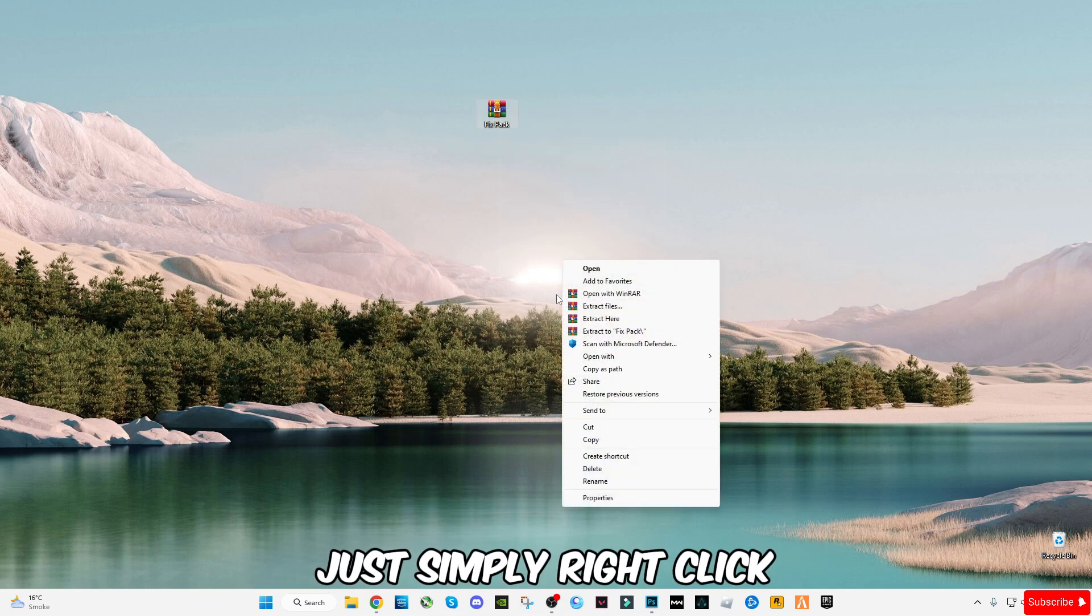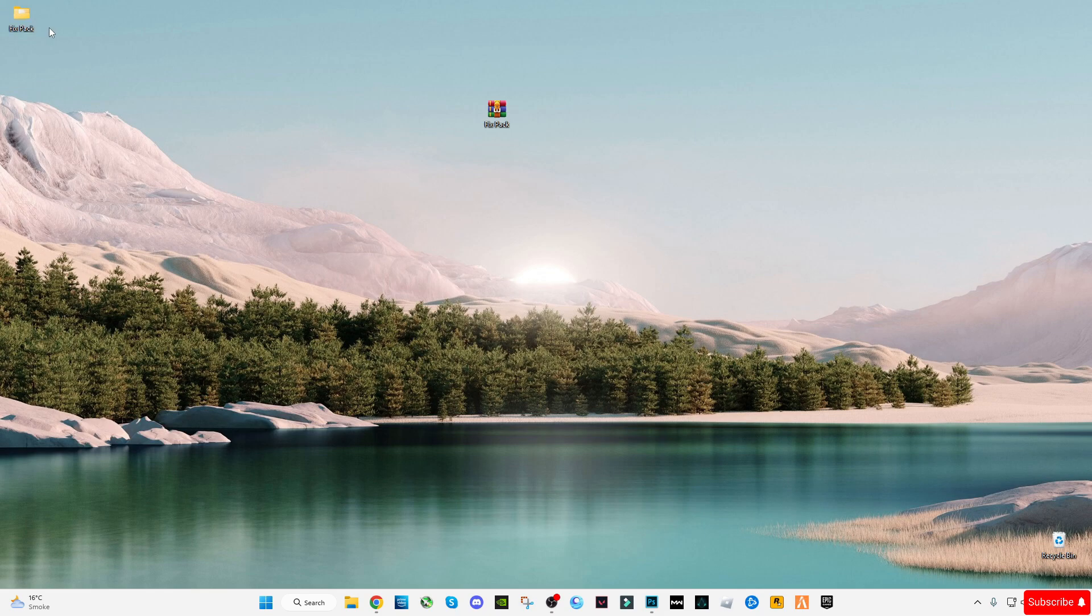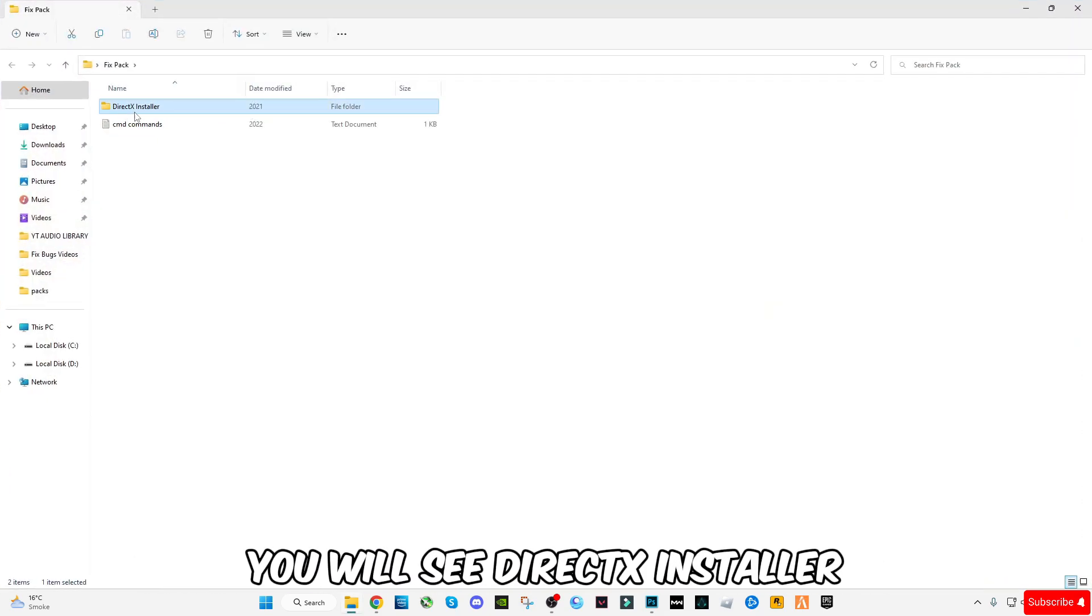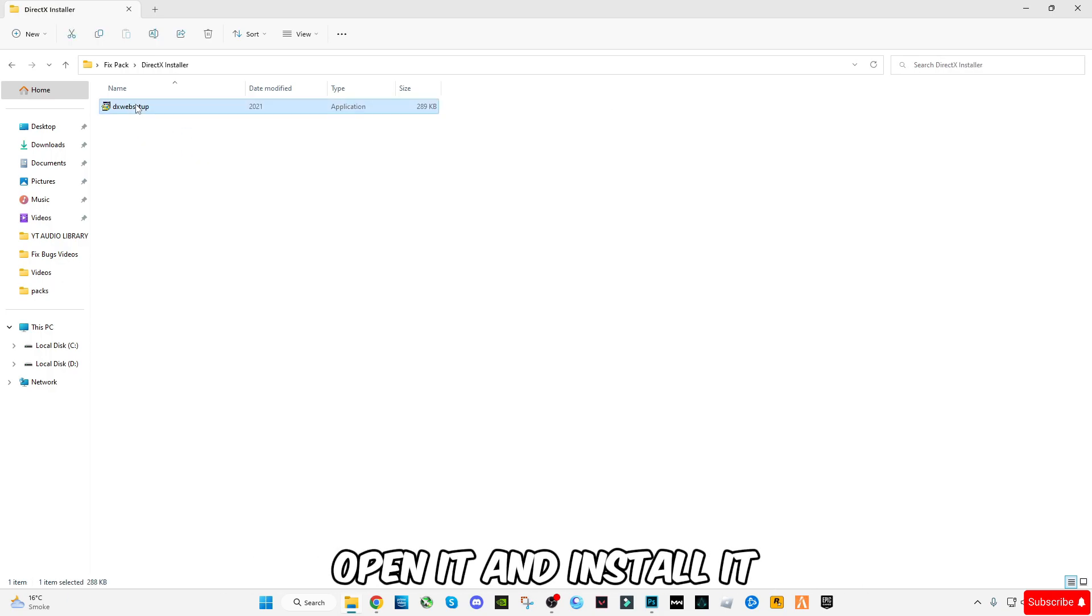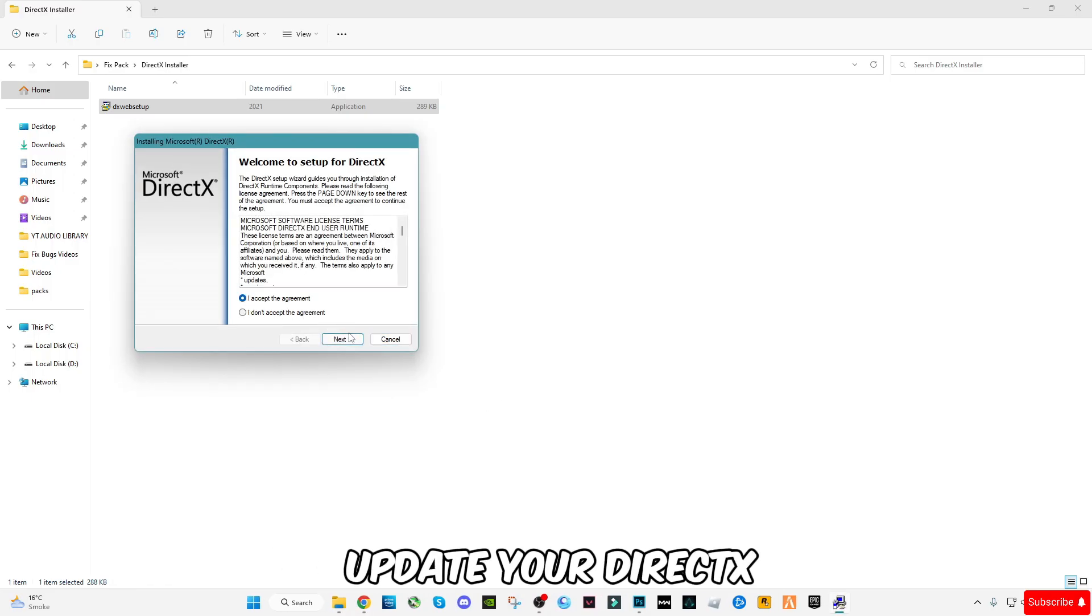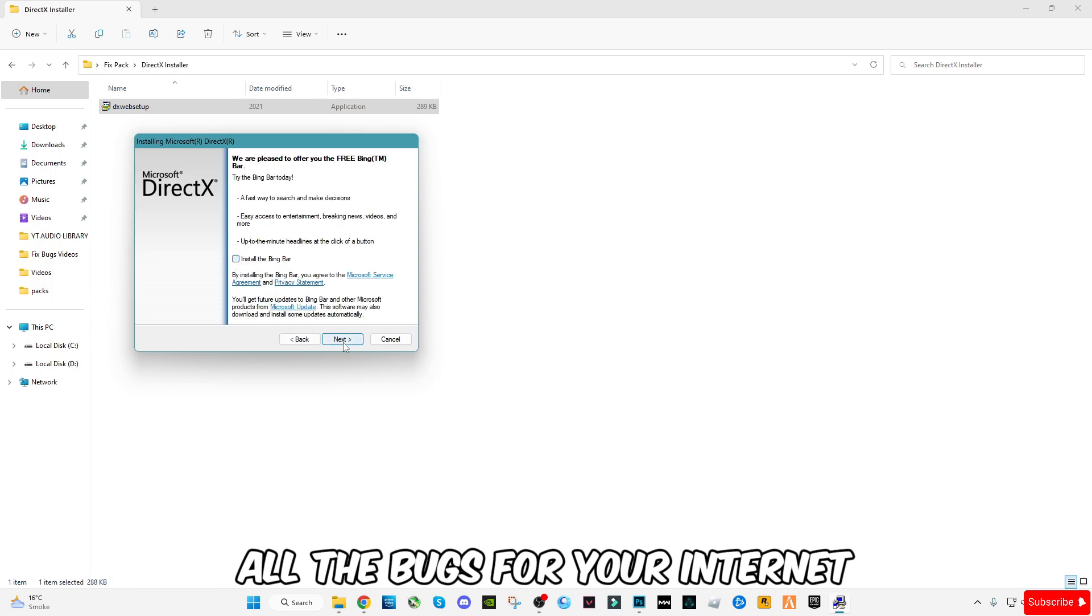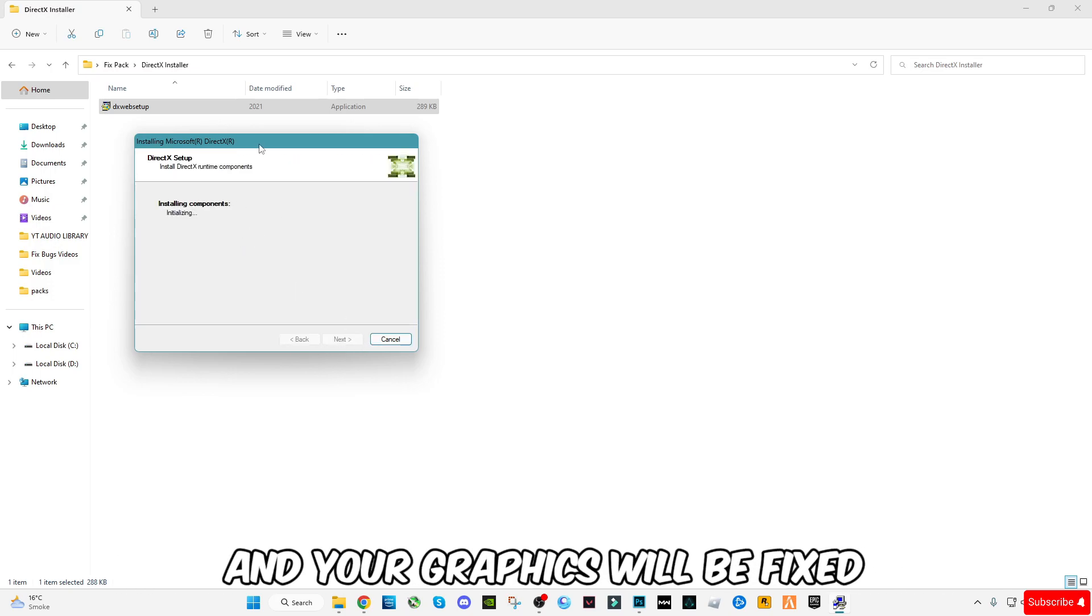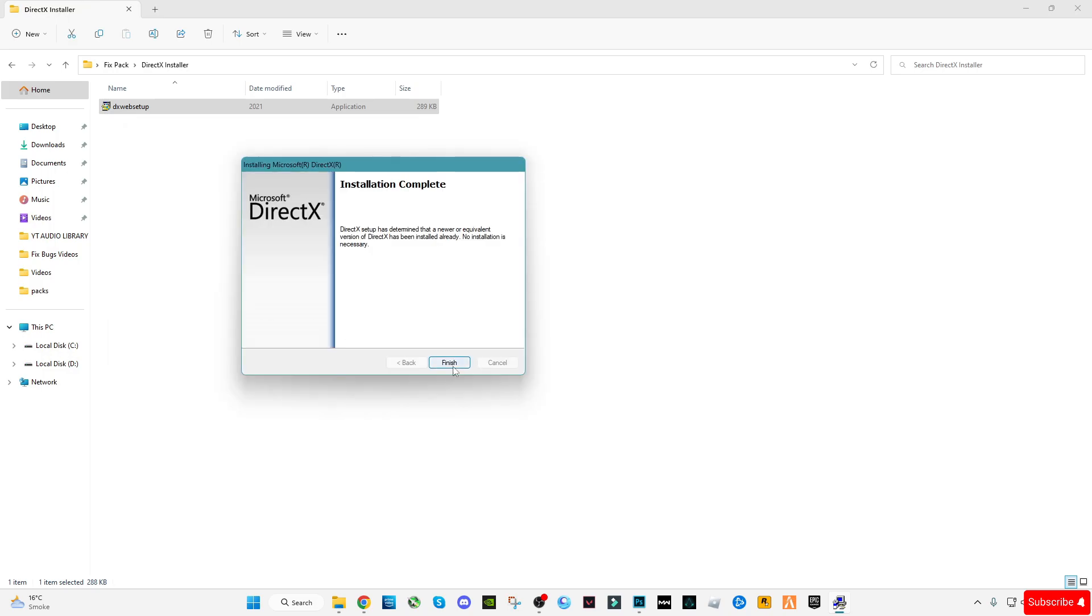After downloading, just simply right-click on it and click on extract here. Open the fix pack. You will see DirectX installer folder. Open it and install it. This is from Microsoft. It will update your DirectX version to the latest version. All the bugs for your internet and your graphics will be fixed. Now it's finished.